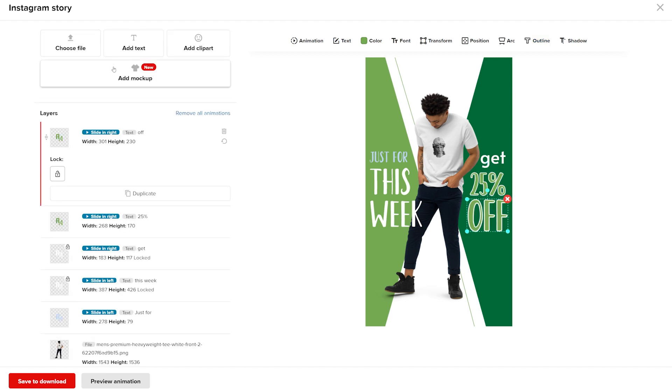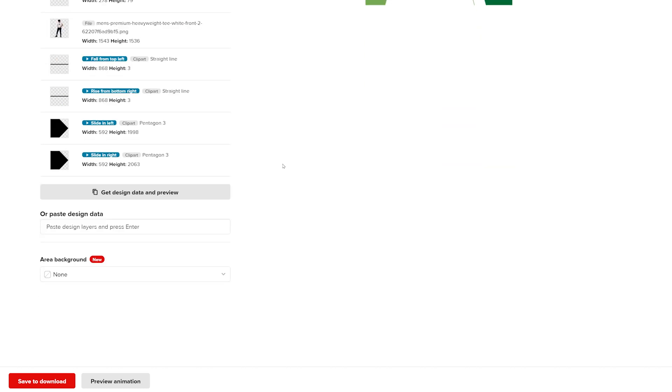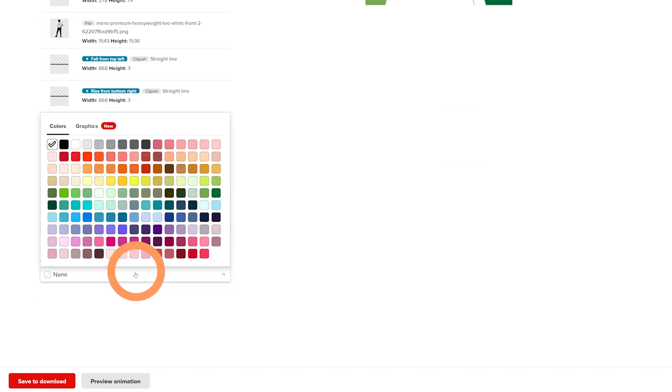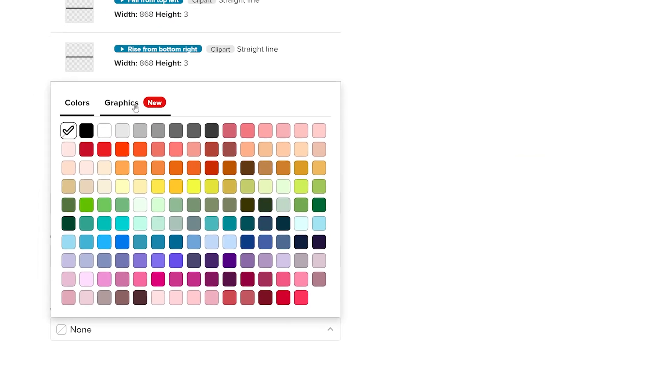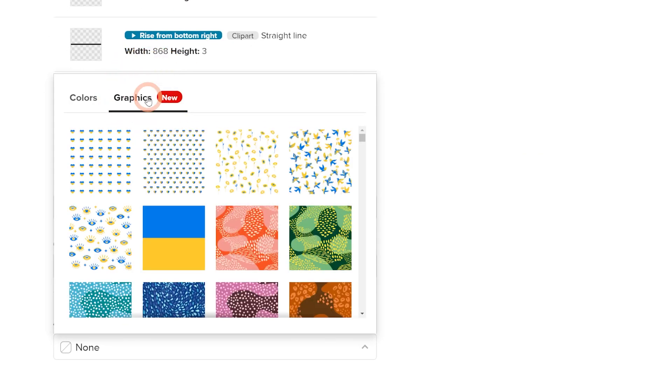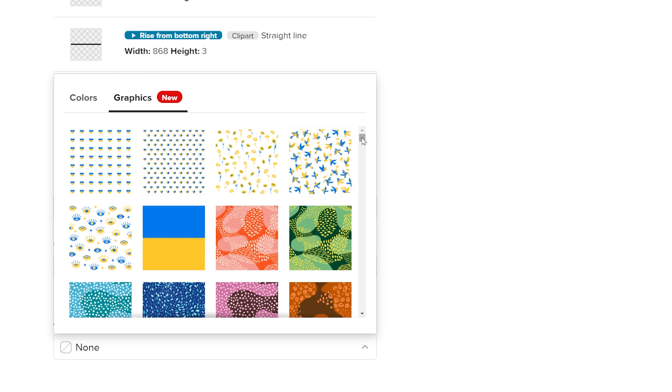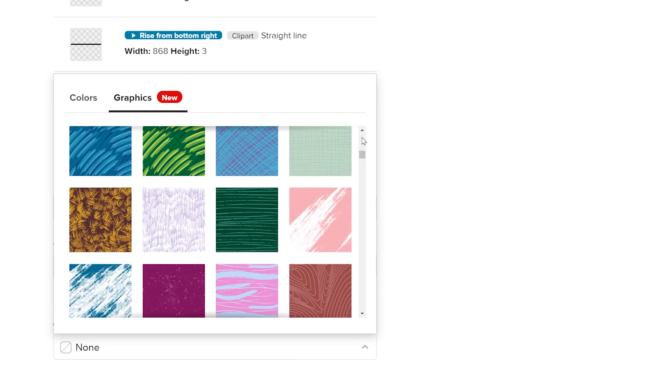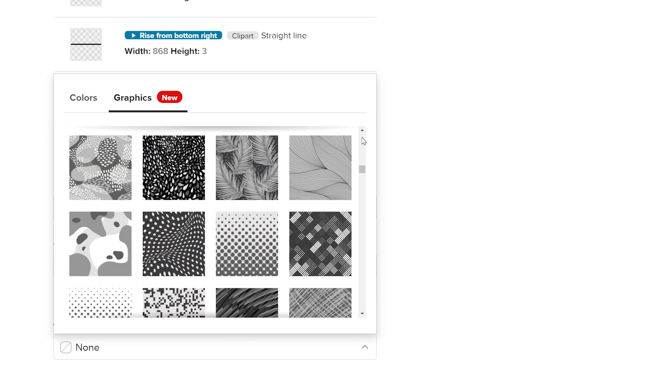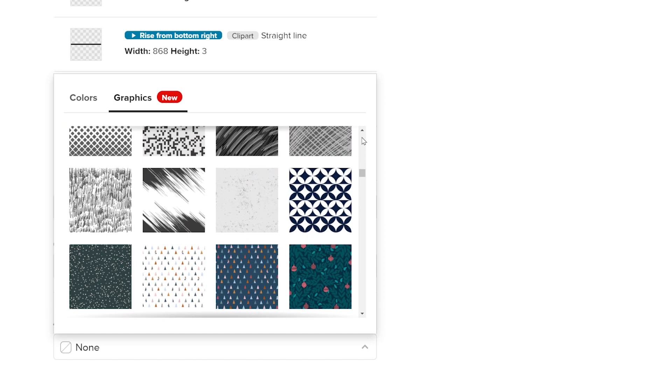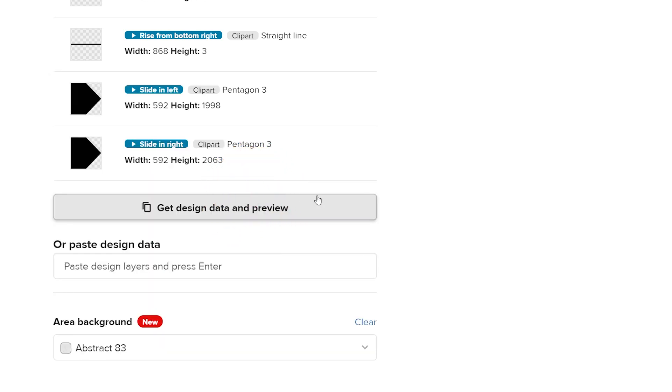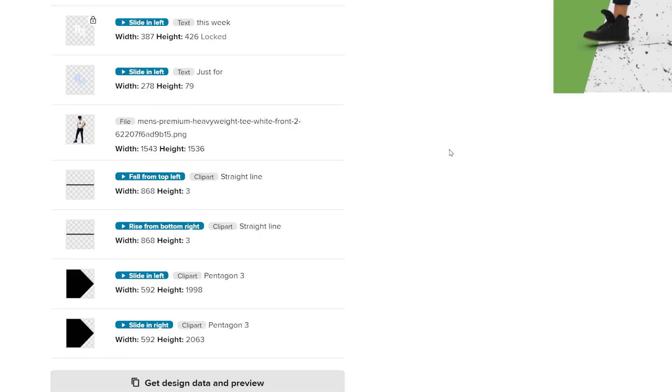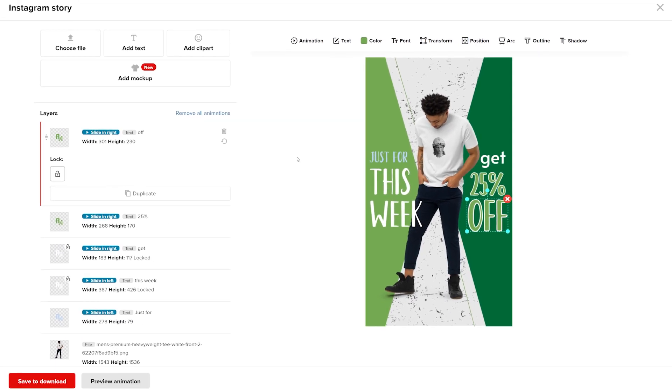Next, let's add some texture to the background. Go to Area Background, then select Graphics, search for a design, and select it to change your background. Perfect!